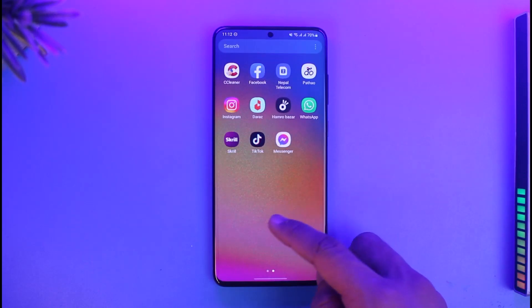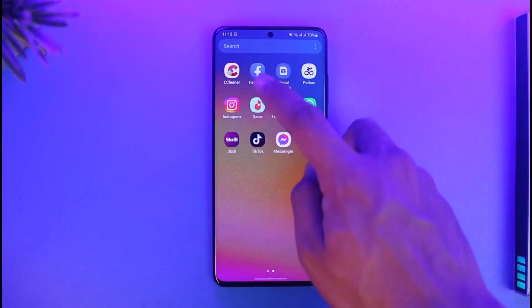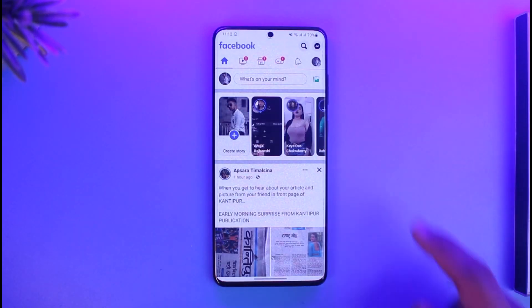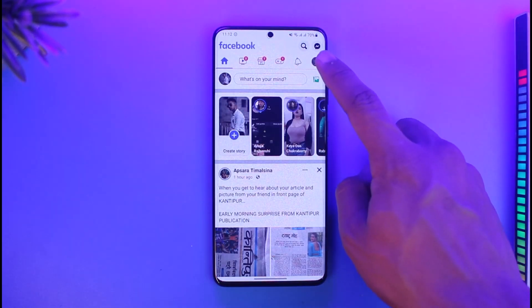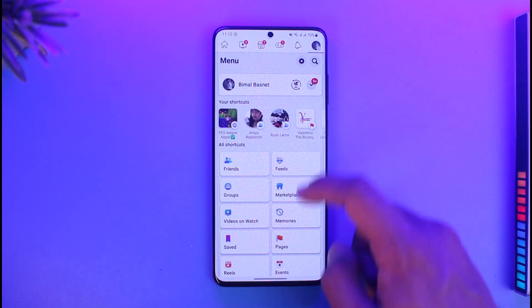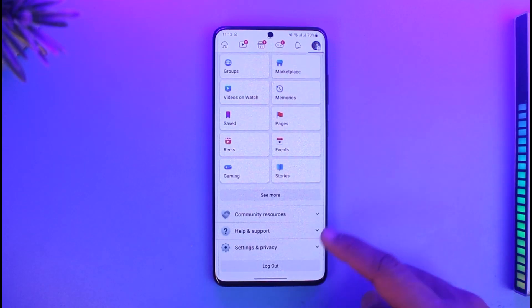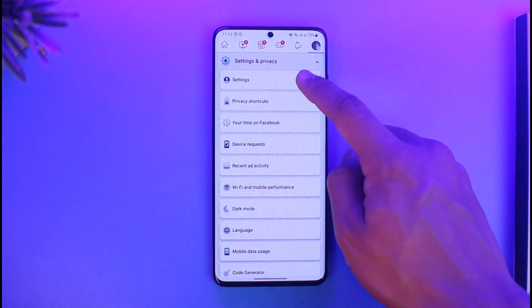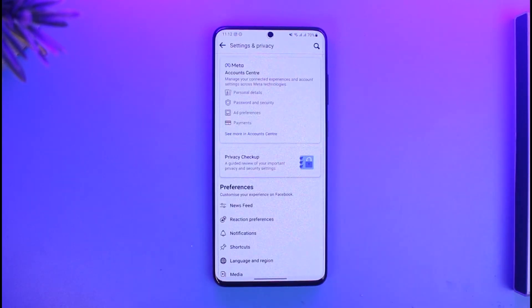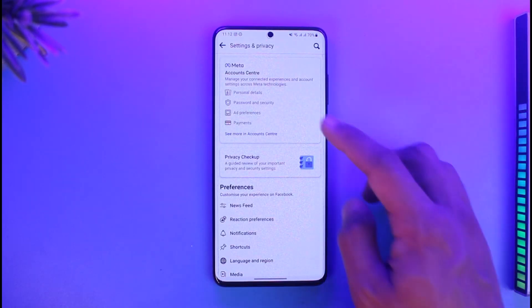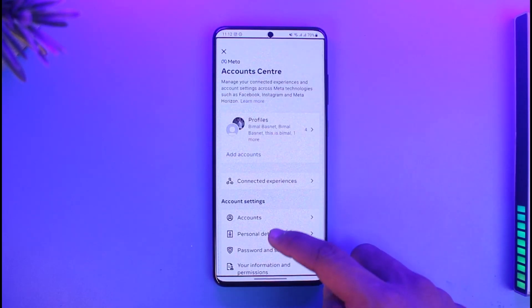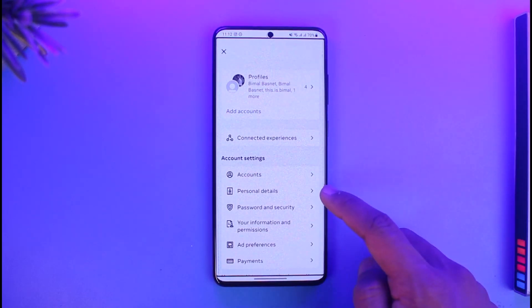To change your age or birthday on Facebook, go ahead and first launch the Facebook app. Tap on the three lines icon from the top right-hand side, scroll down, go to Settings & Privacy, and then go to Settings. Once you go to Settings, select 'See more in Account Center'.